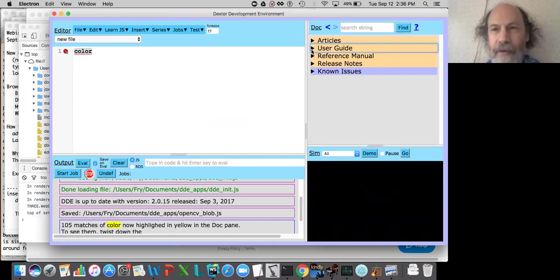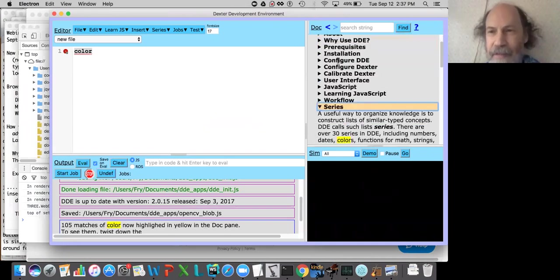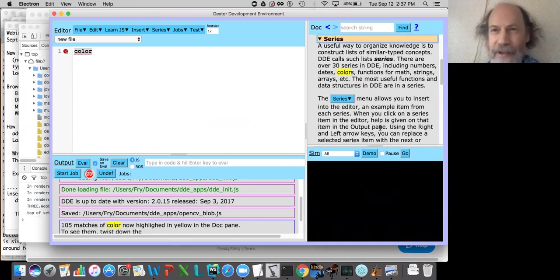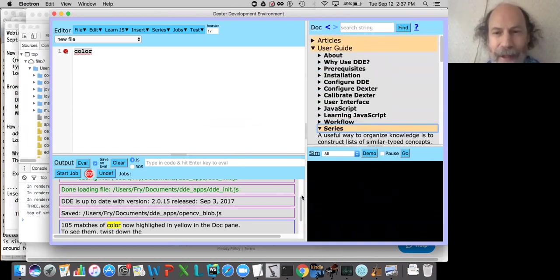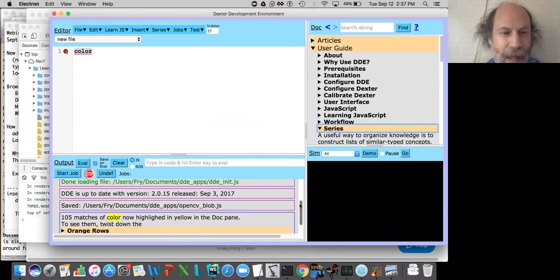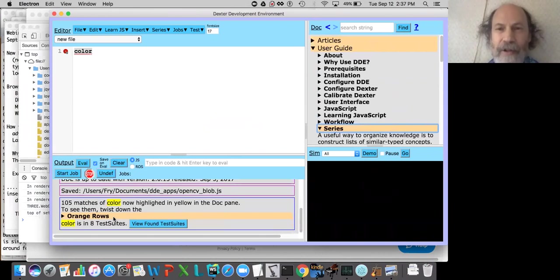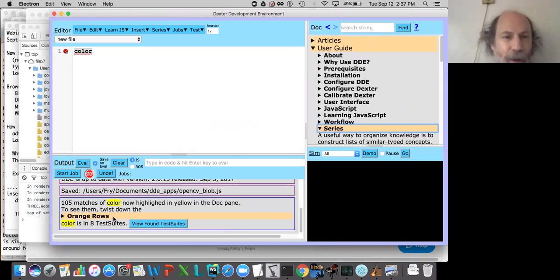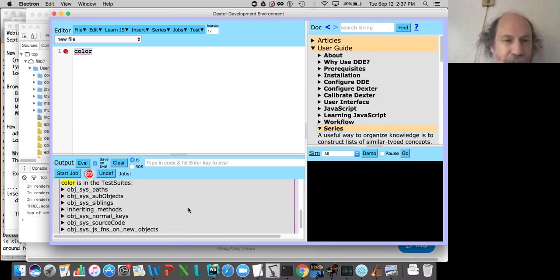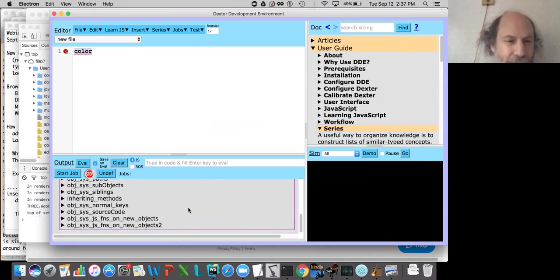You can go through and find colors in a lot of places. There's a little more output now after you do find. In addition to searching over the documentation, it also searches over the test suites — DDE's test suites that we use to see that everything's running as we hoped. Color is in eight test suites. We can click on 'view found test suites' and get the list of all eight of them.